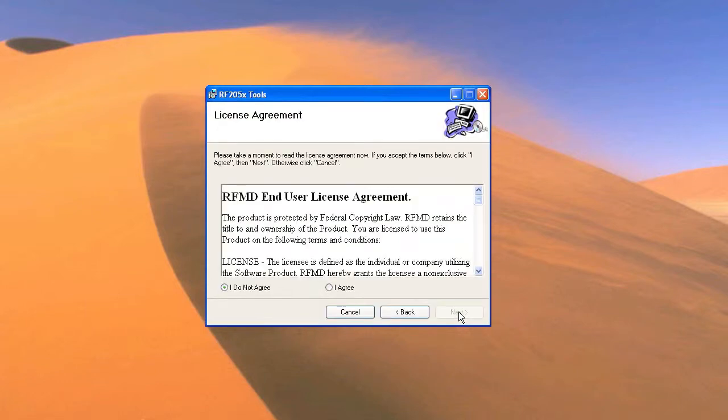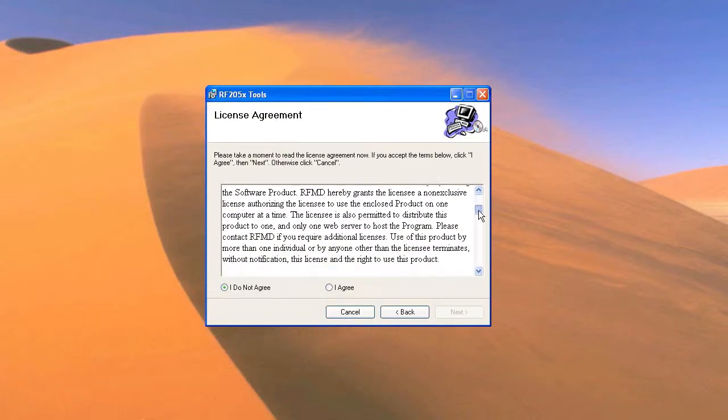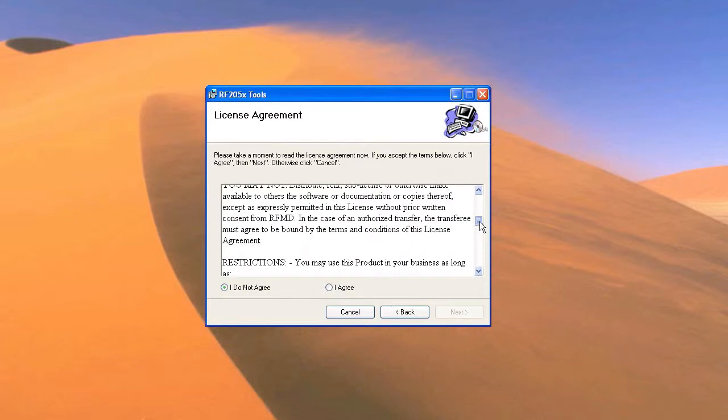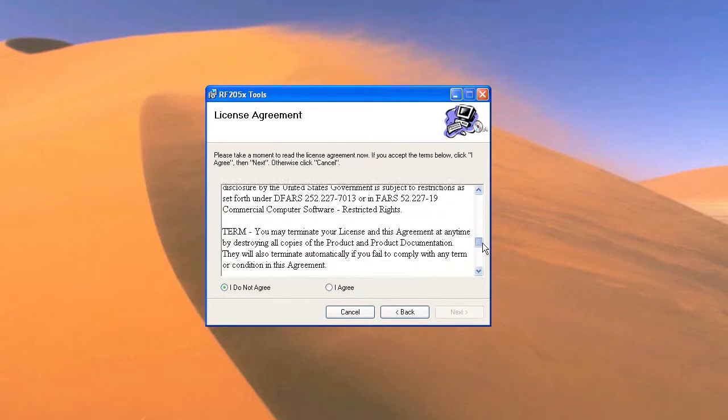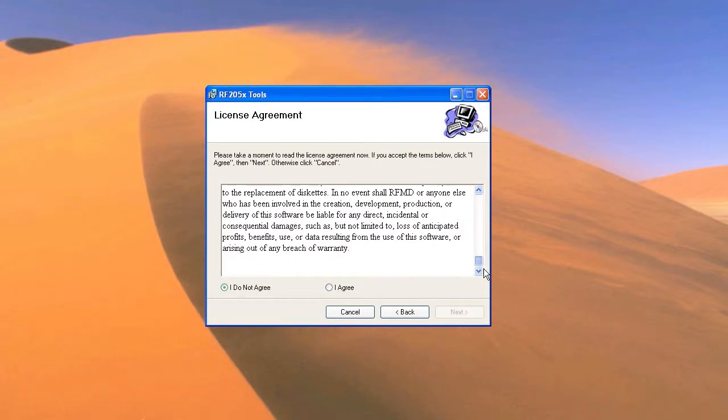The next screen is the end user license agreement. Be sure to read through this screen carefully. After you have read the license agreement and selected I agree, click the next button.